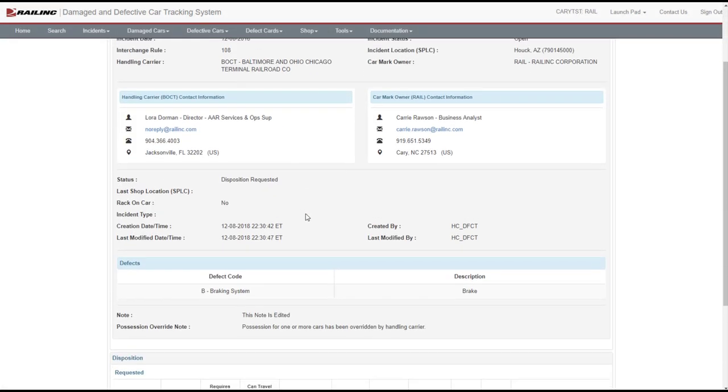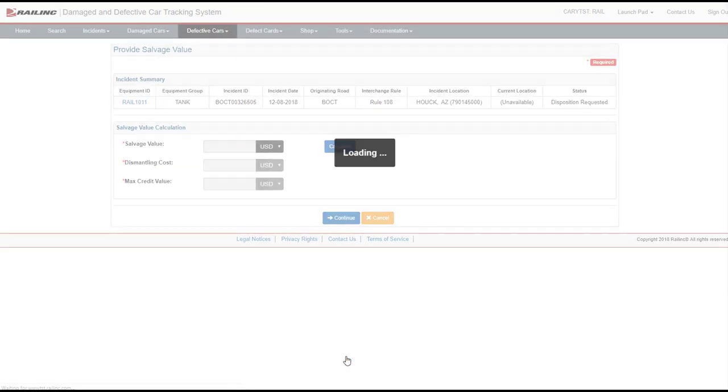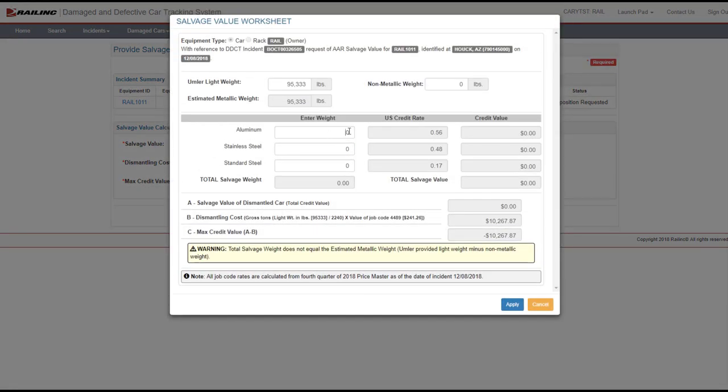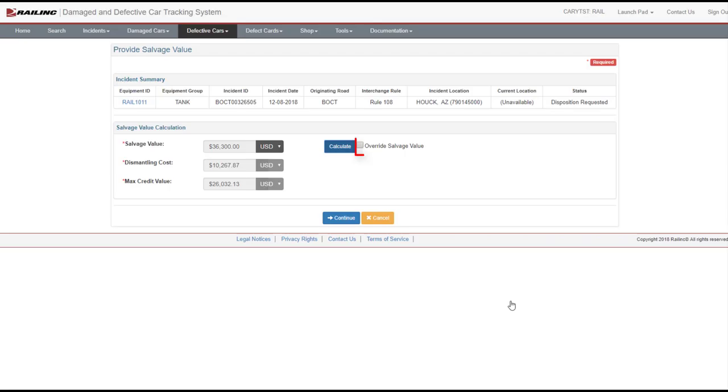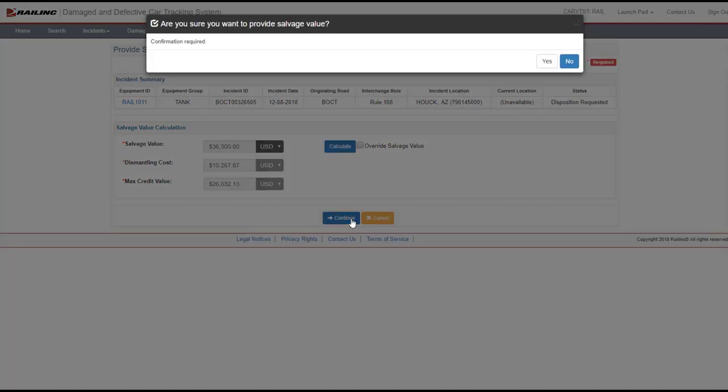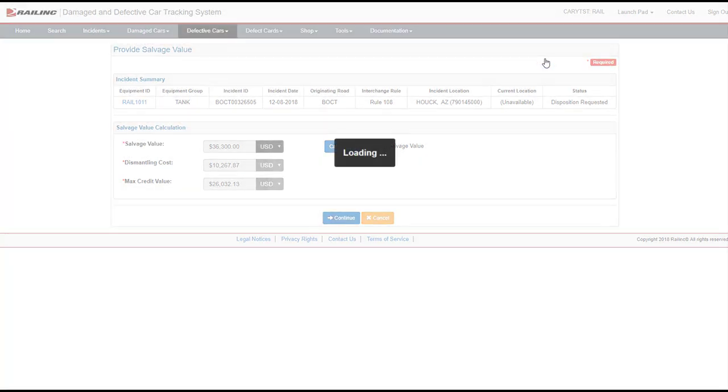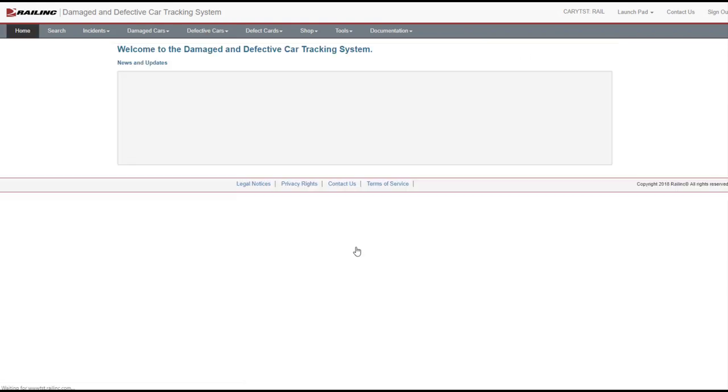Scroll to the bottom and select the Provide Salvage Value button. The Provide Salvage Value screen is displayed. Select the Calculate button. The Salvage Value worksheet popup is displayed. Enter any applicable weights in the Aluminum, Stainless Steel, and Standard Steel fields based on your knowledge of the equipment and select Apply. Note, you can select Override Salvage Value and enter your own salvage value in the Salvage Value field. You must enter a reason for the override. Select Continue. A confirmation popup is displayed. Select Yes to confirm. A green Success message is displayed. Select Done. You are returned to the Home screen.